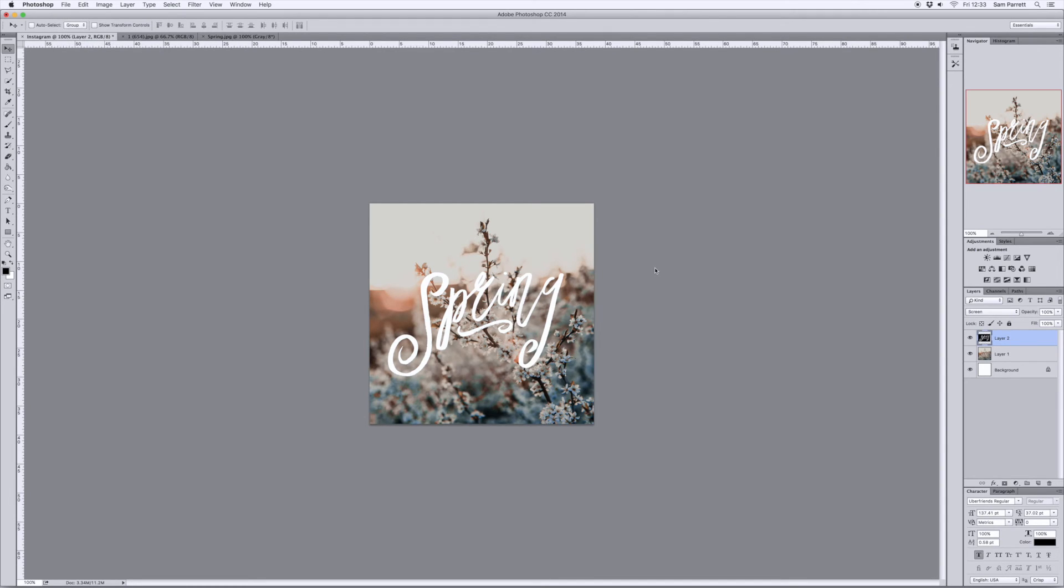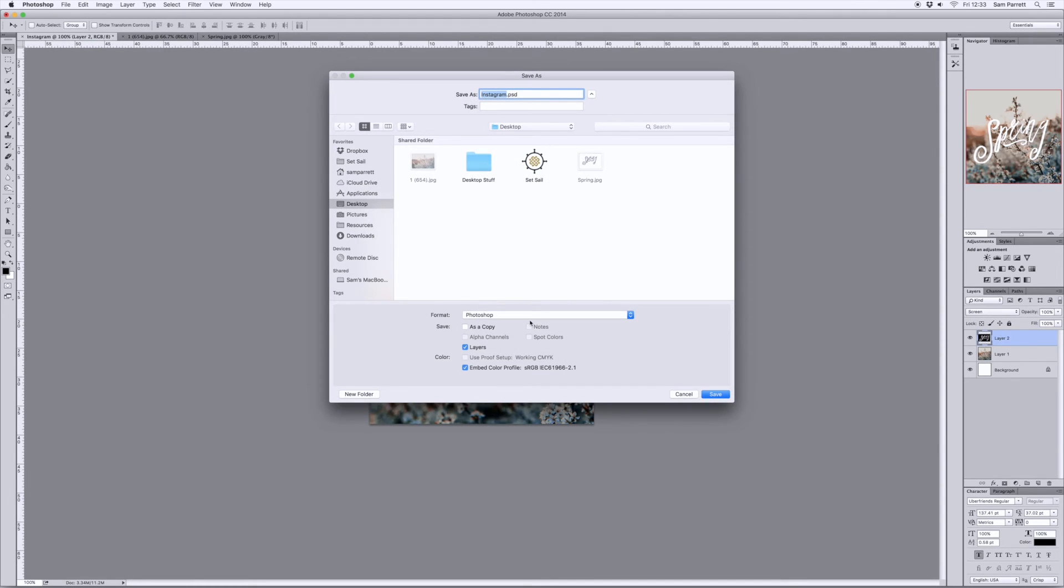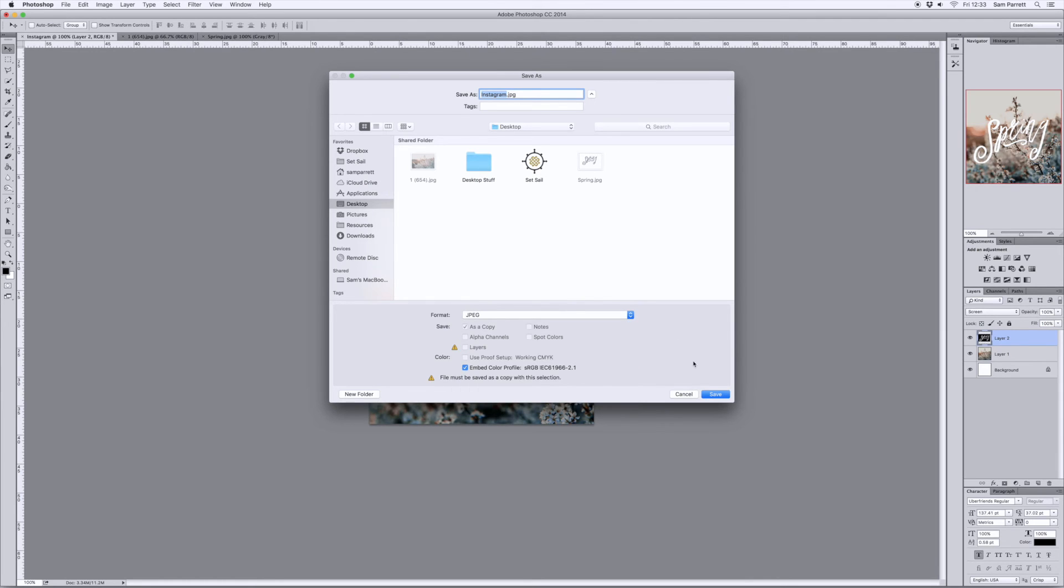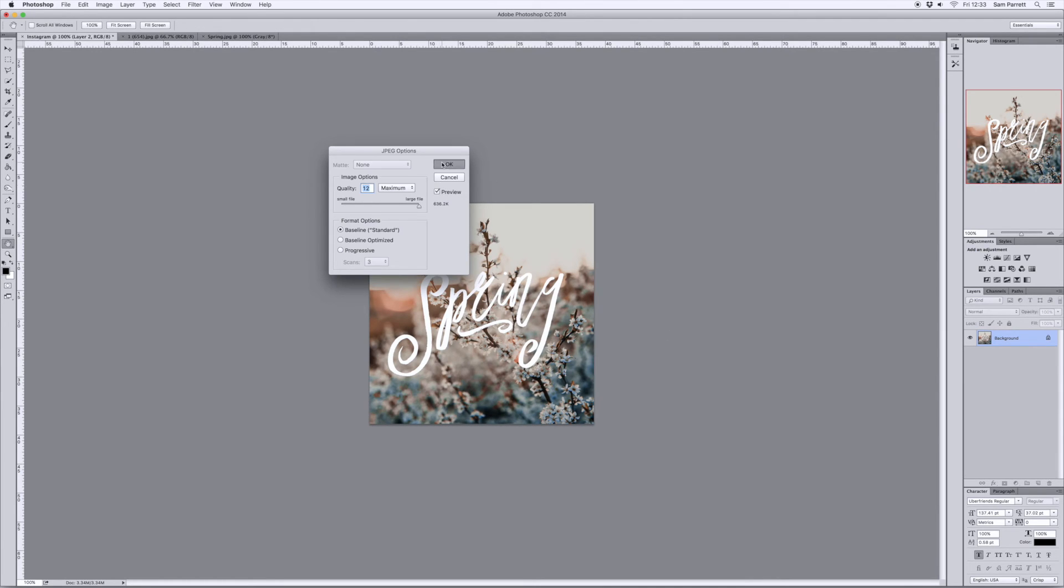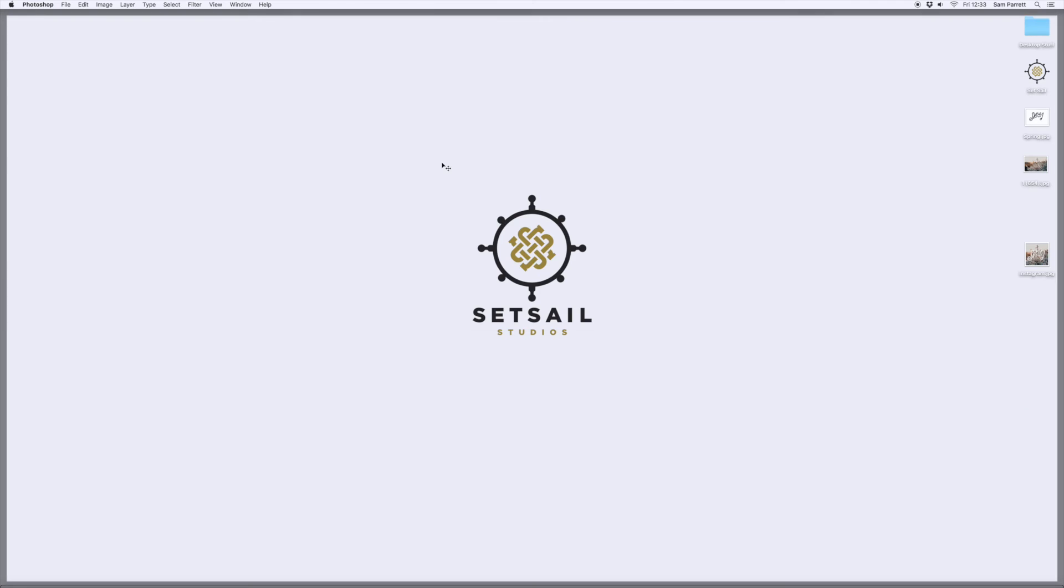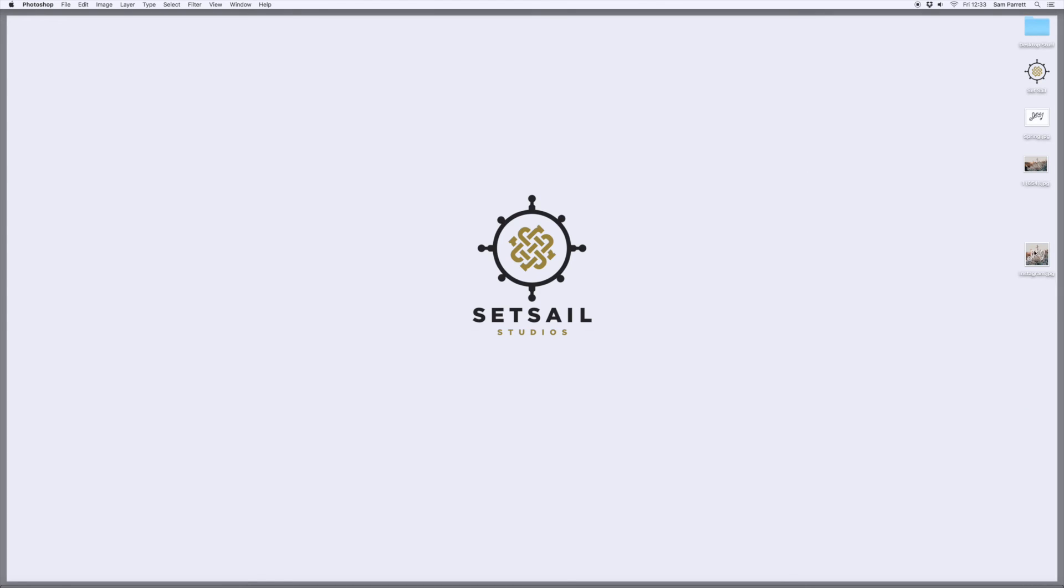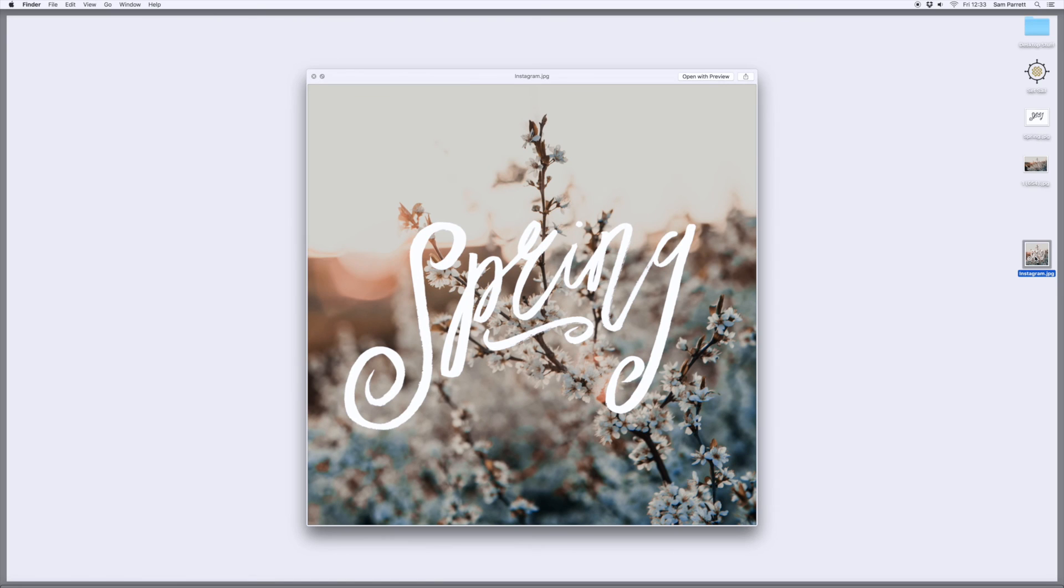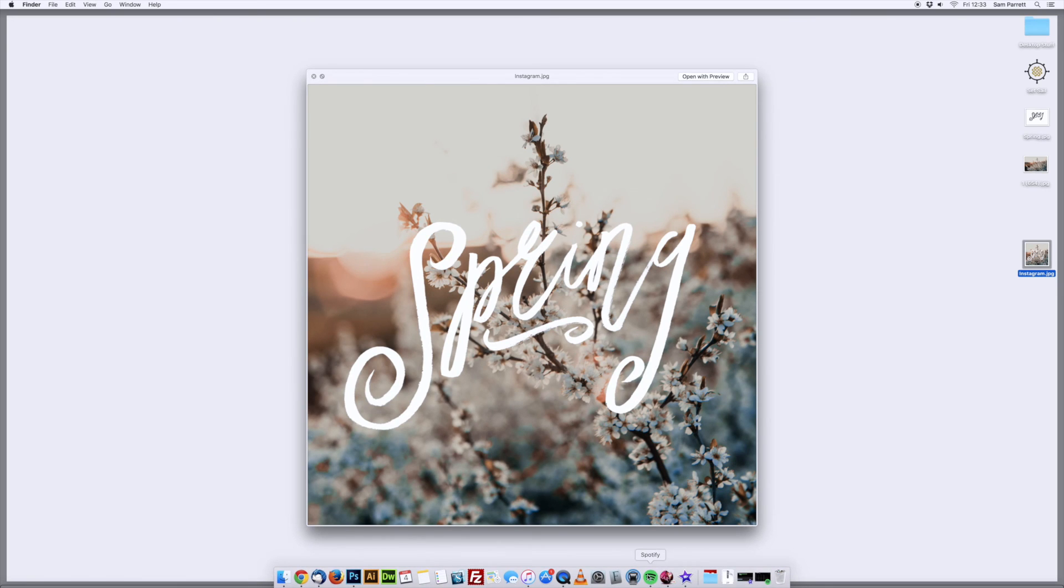Then the image is ready to save, so I'm going to save it as a JPEG format and then click OK on the pop-up window and the image is ready to upload to Instagram. What I would suggest is emailing the image to yourself and then opening it up on your mobile device and uploading it straight to Instagram.